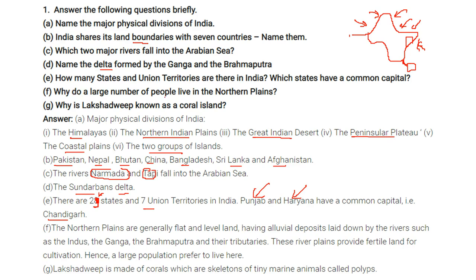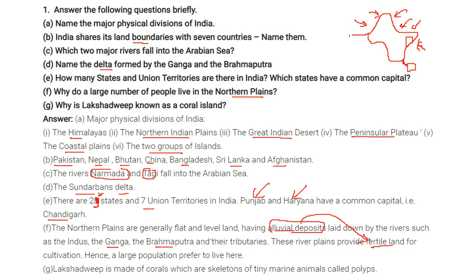Why do large numbers of people live in the northern plains? The northern plains are generally flat and level land with alluvial deposits laid down by rivers such as the Indus, the Ganga, the Brahmaputra, and their tributaries. These river plains provide fertile land for cultivation. This alluvial deposit is responsible for the fertility, and therefore a large population prefers to live here.